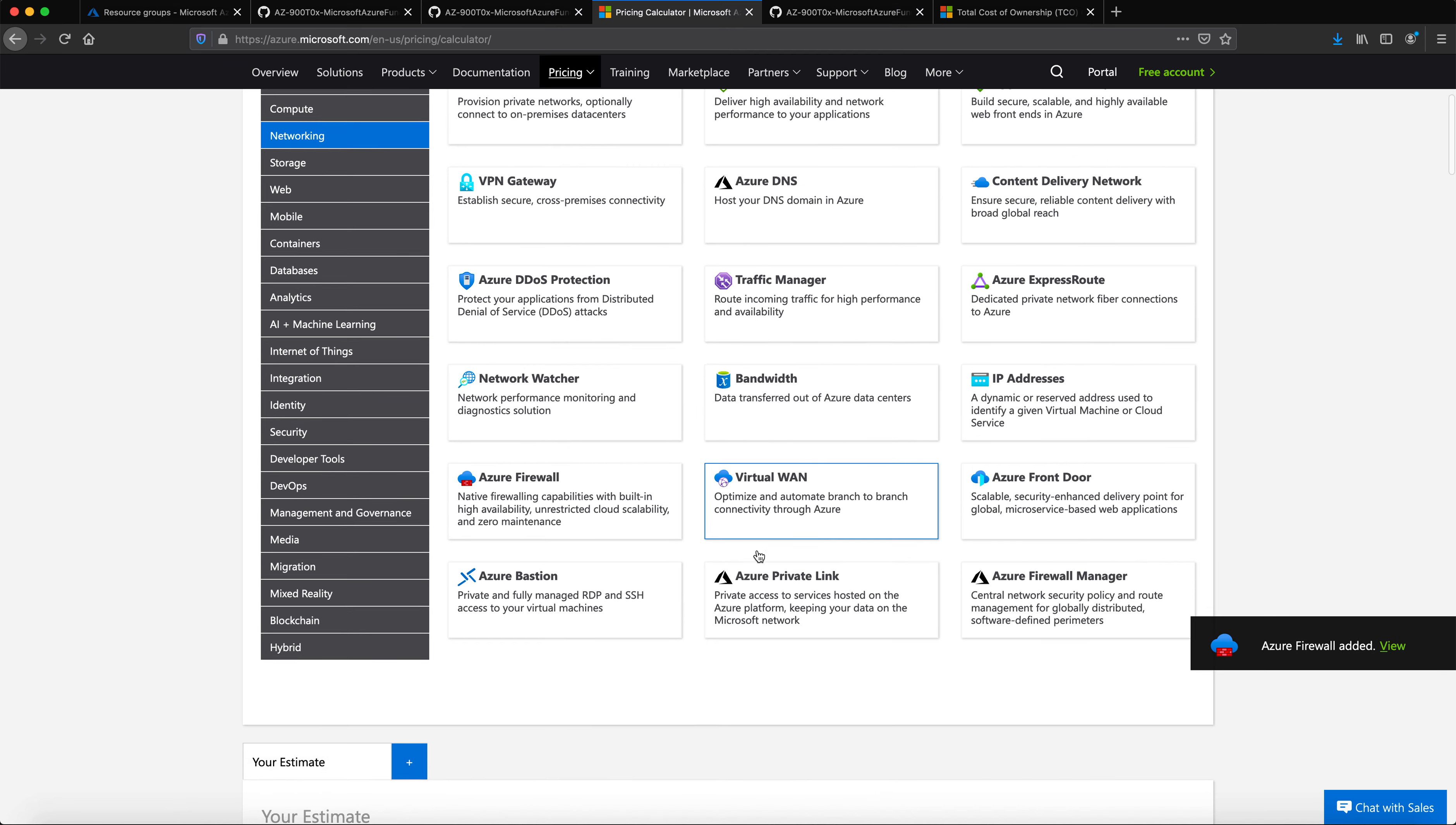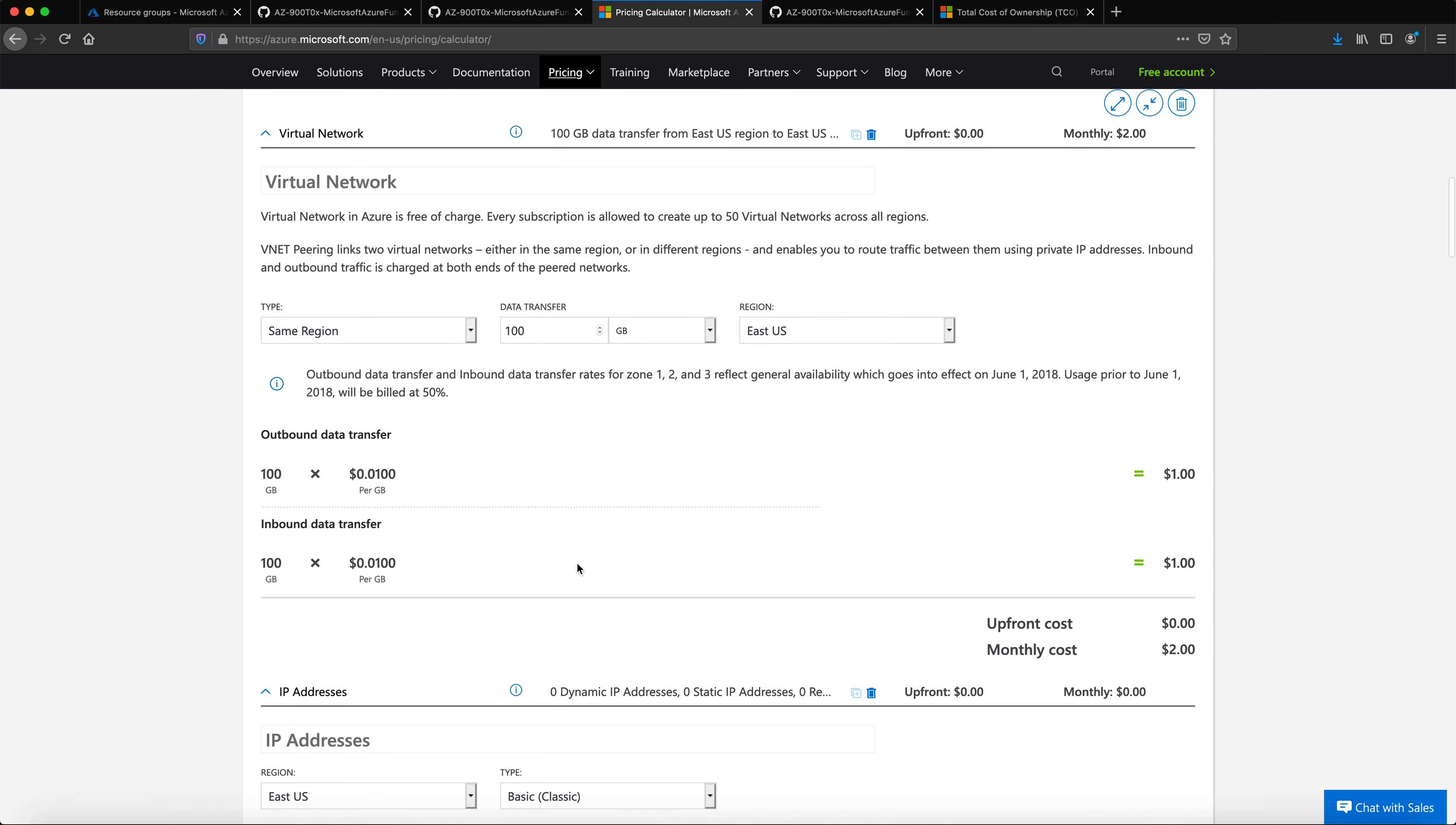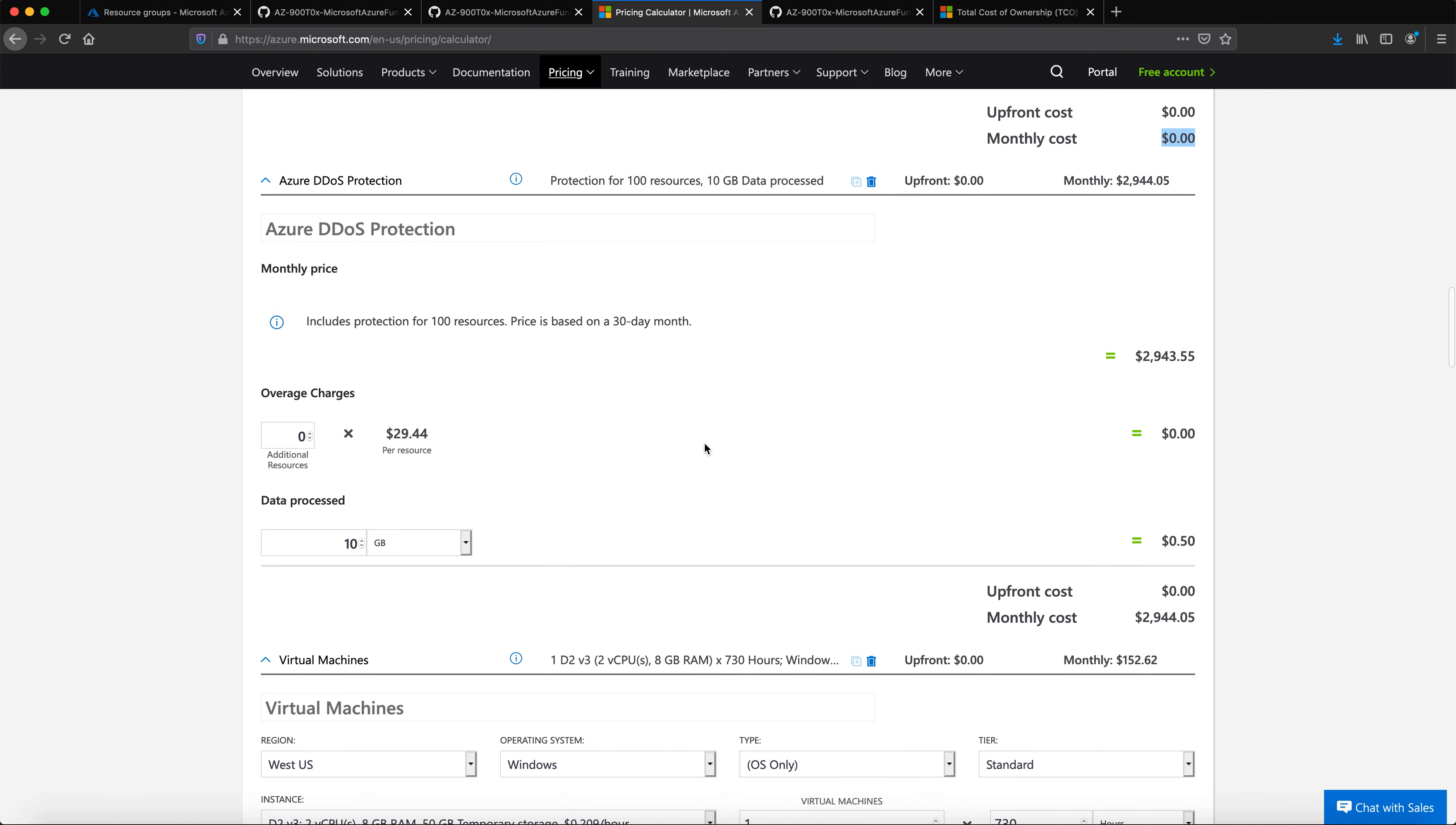Now when I go down, I can see the list of all the estimates given. If you see the virtual network under a GB and how much it is, this is going to be the monthly cost for virtual network. And what is an IP address, and this is going to be the cost of IP address. And what is DDoS protection, and this is going to be the cost.